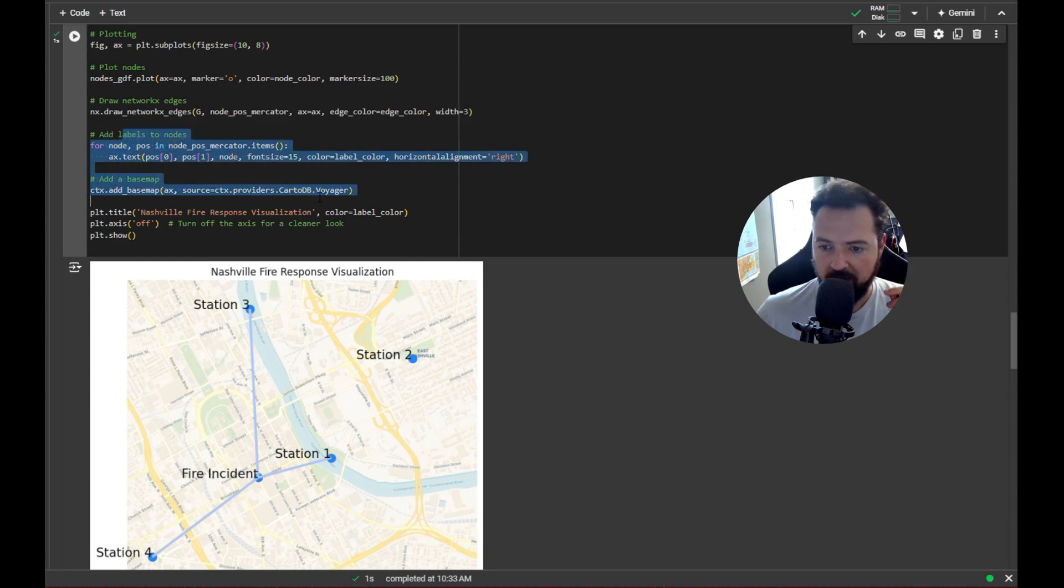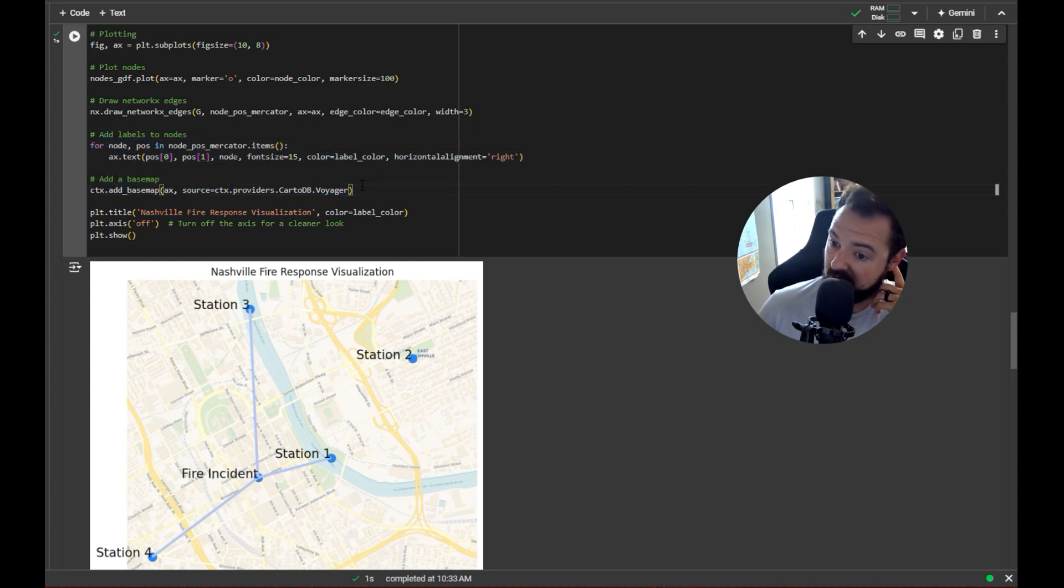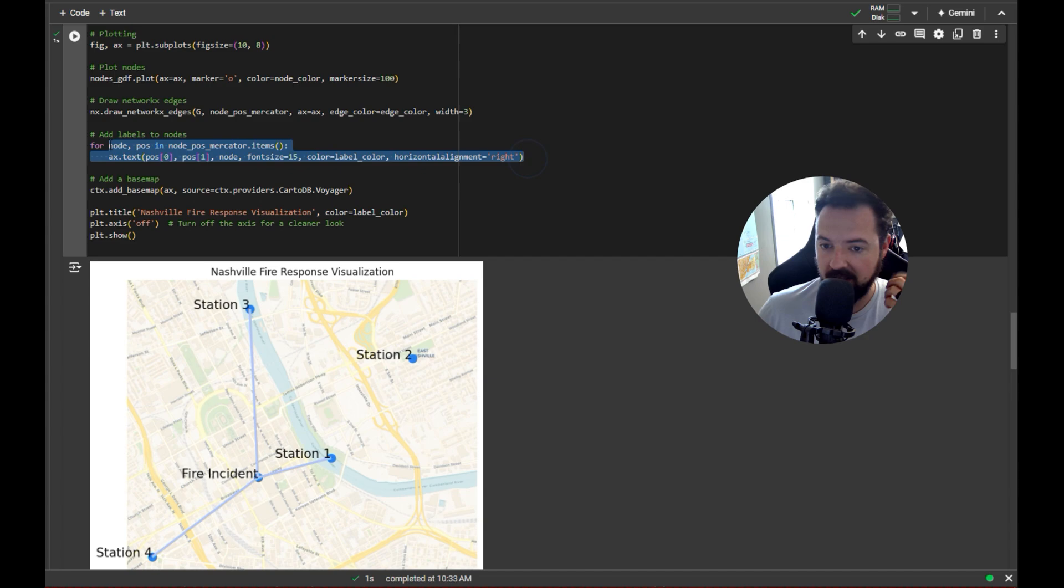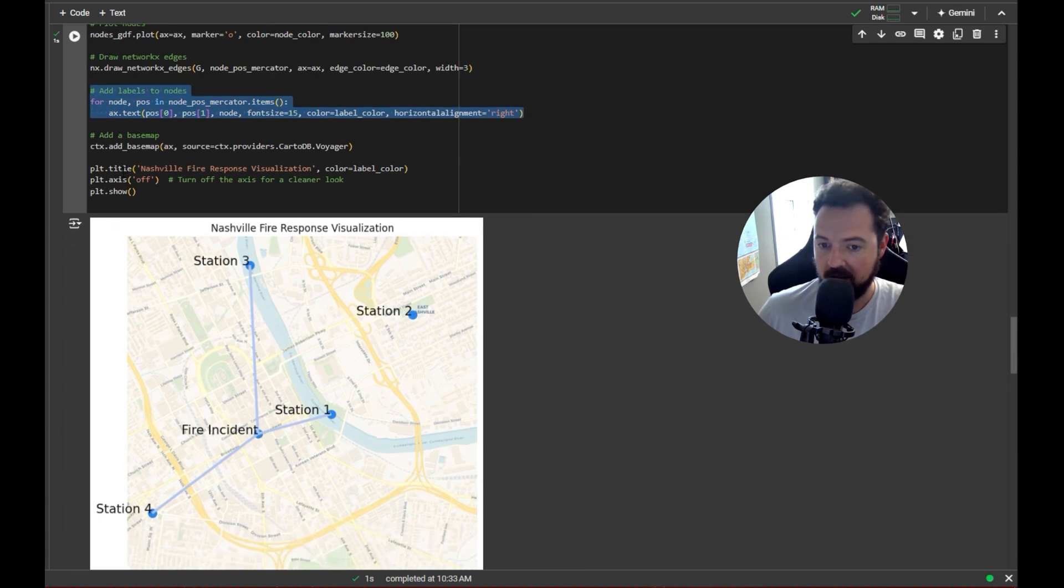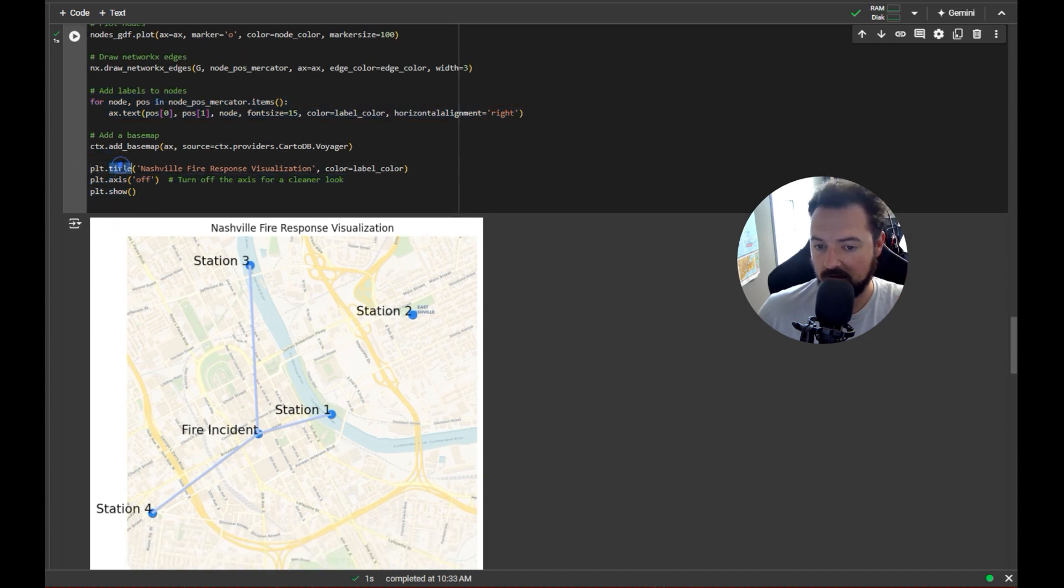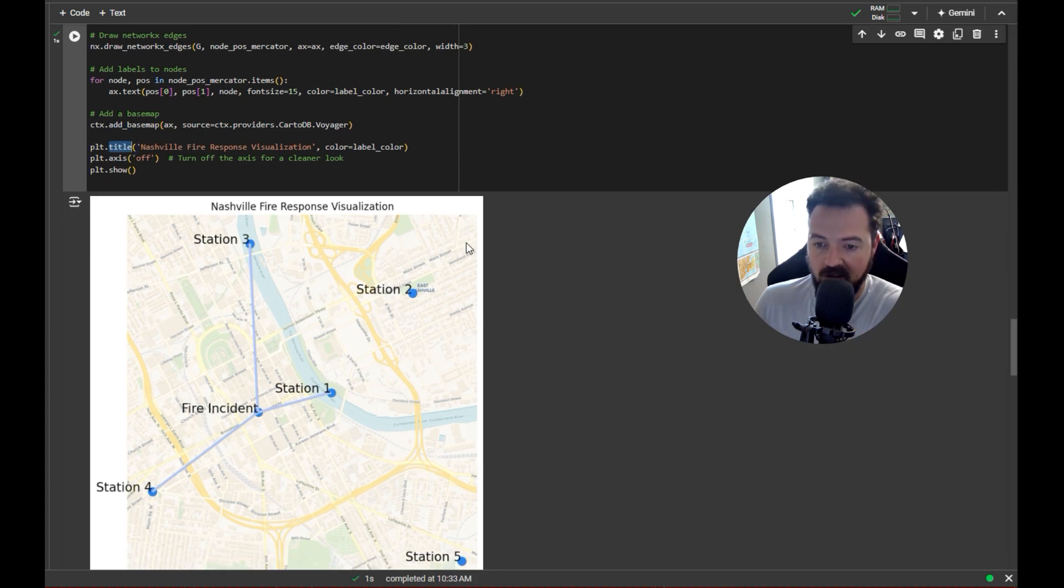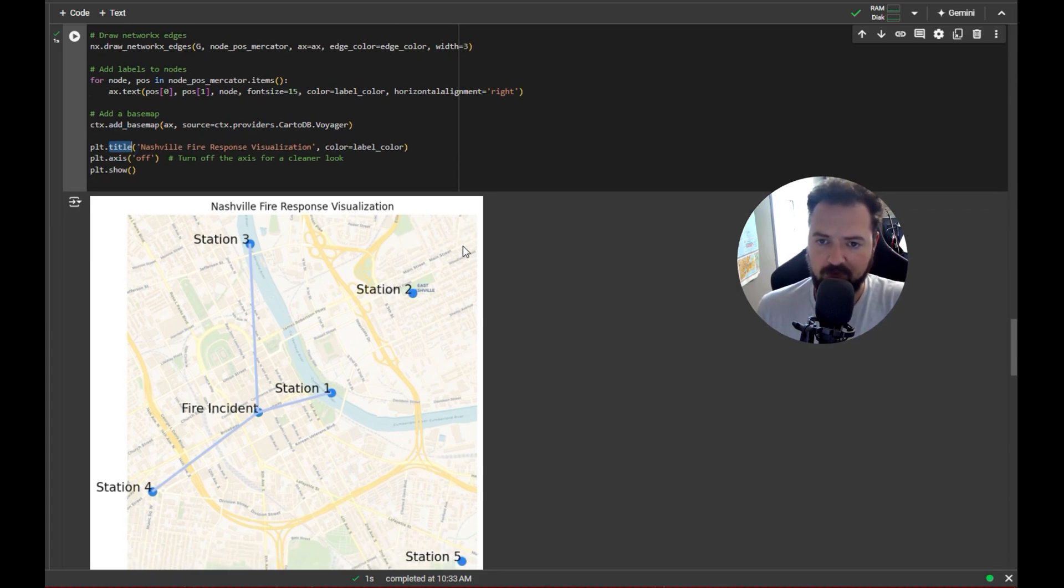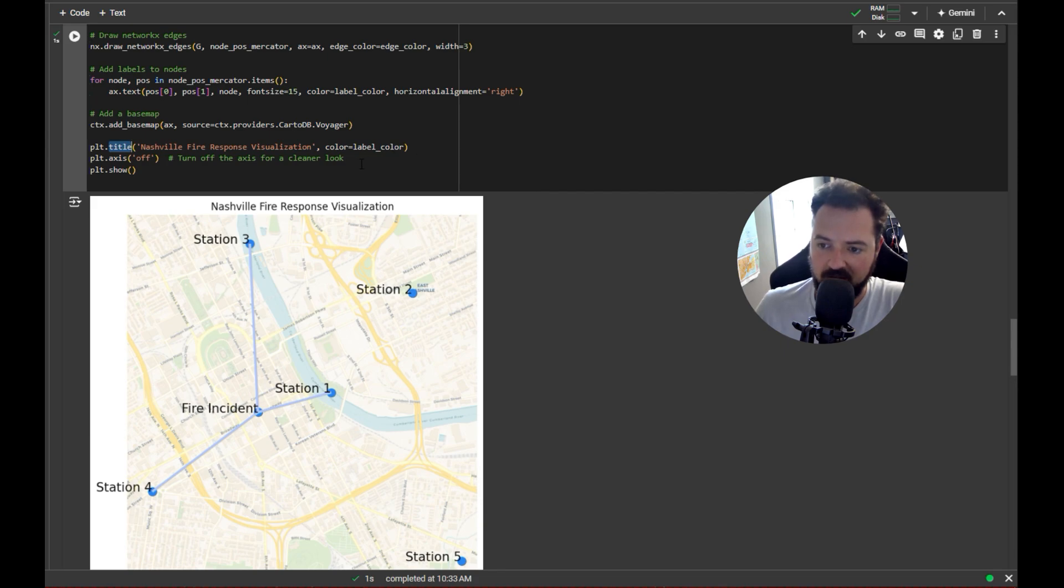And then from there we added a base map, some labeling, and some themes, right, then we just made a title for the plot. So you can see it all assembled here. I think this is really interesting.